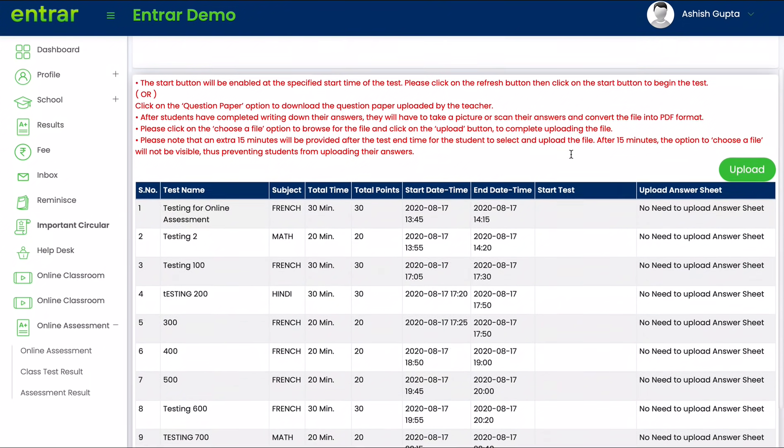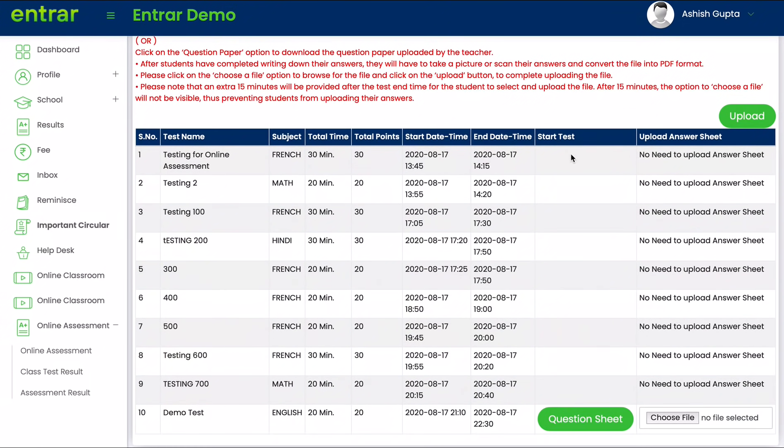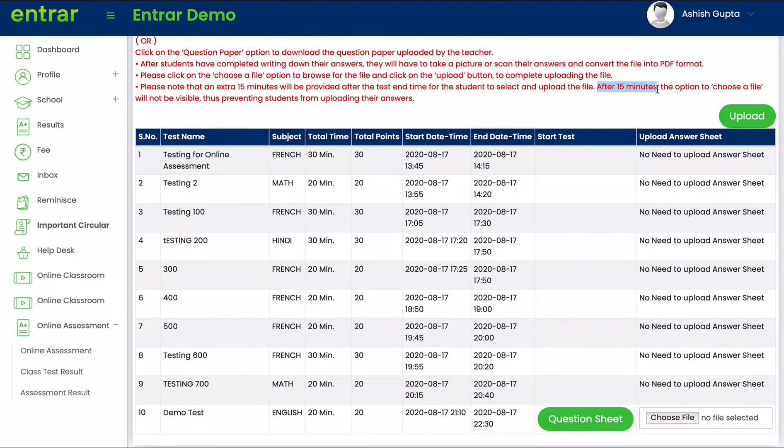Once you've converted your images into the PDF format, please click on the choose file option. Now please remember that the choose file option will not be available to you after the 15 minutes has expired. This is clearly mentioned in the instructions, so please remember you will have to complete all of this within the 15 minutes after the test ends.